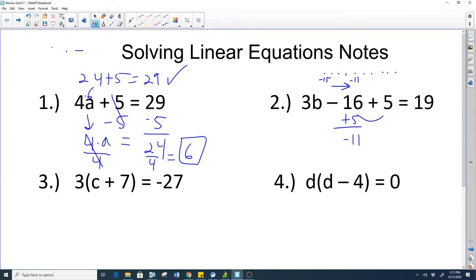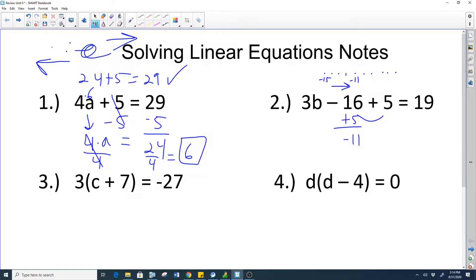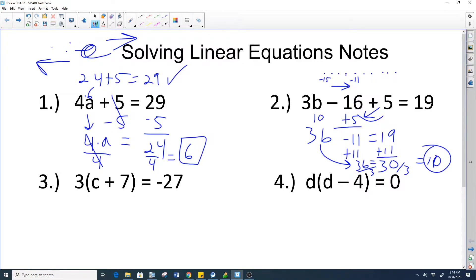Feel free to fast forward or rewind in any of my videos to get the problem or help you need. To my online learners — what's up, thanks for being with me! So this is what we did in class: a three-step equation. We combined 5 with negative 16 to get negative 11, then added 11 to both sides to get 30. So 3b equals 30, divide by 3 on both sides, b equals 10.